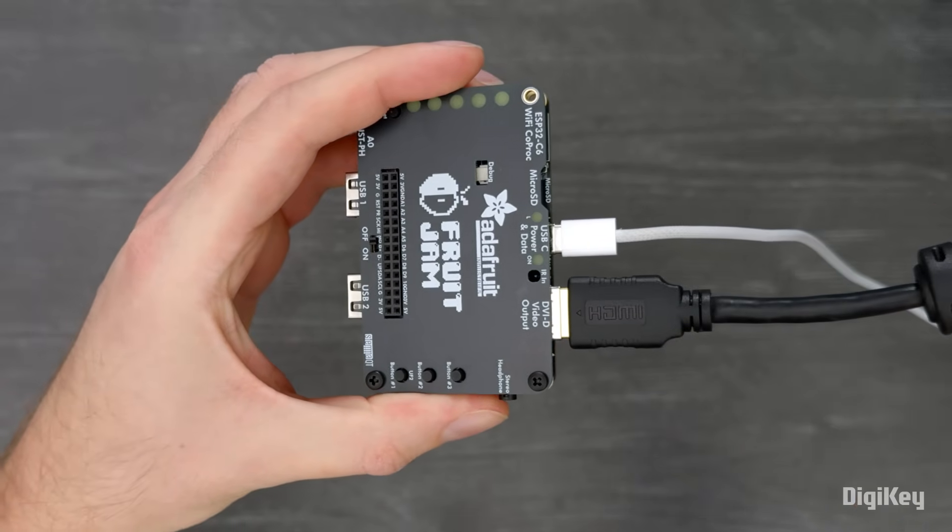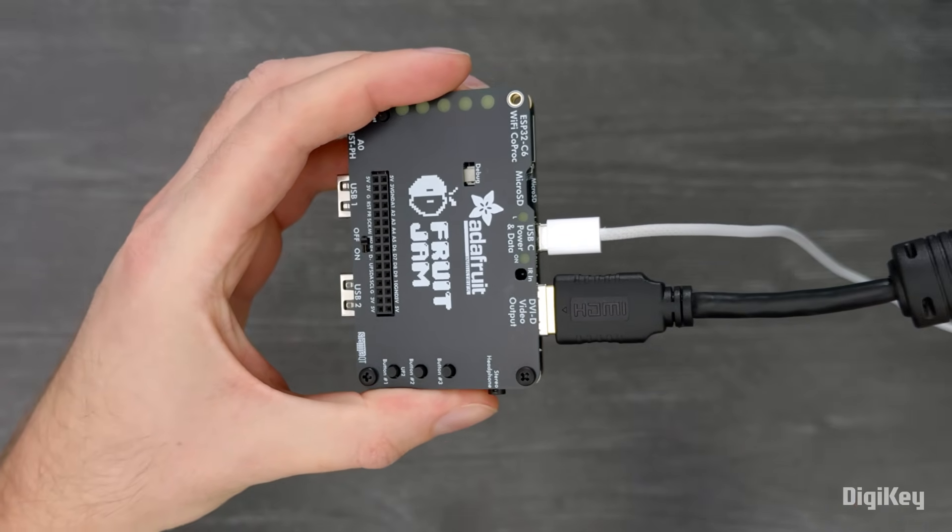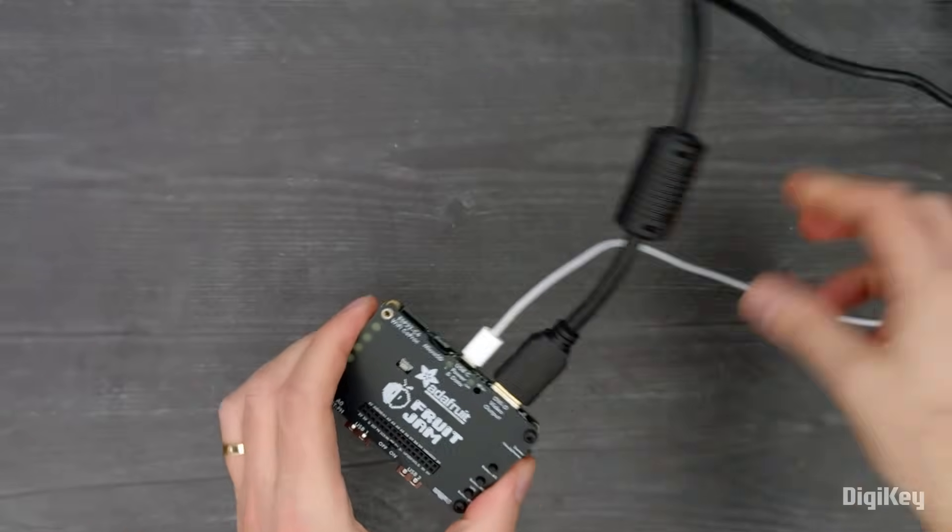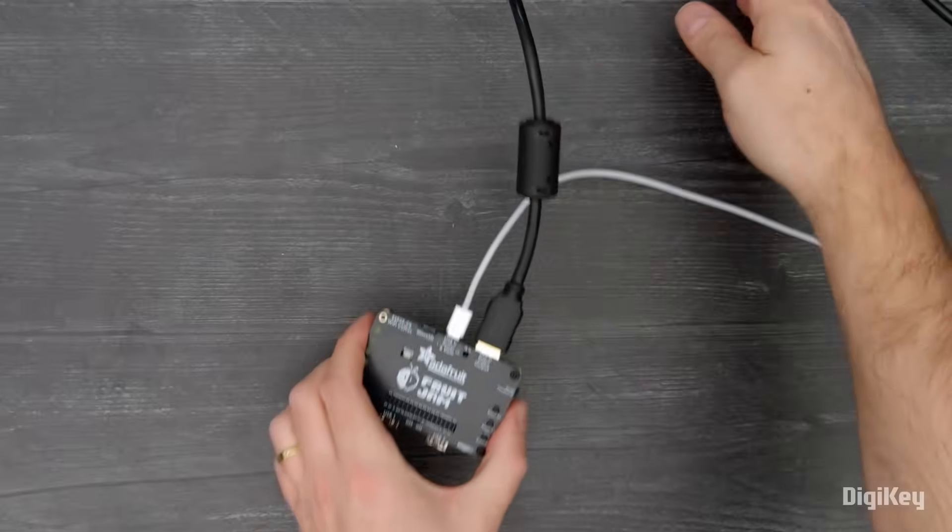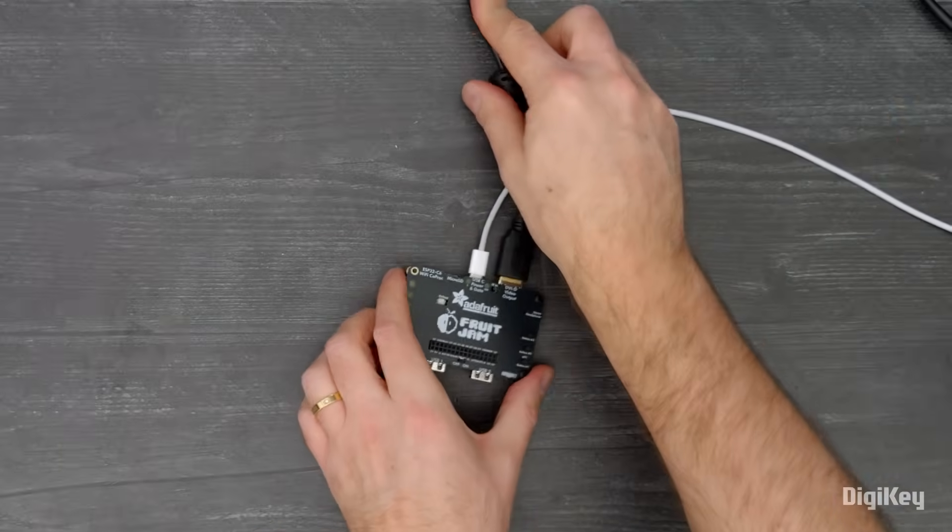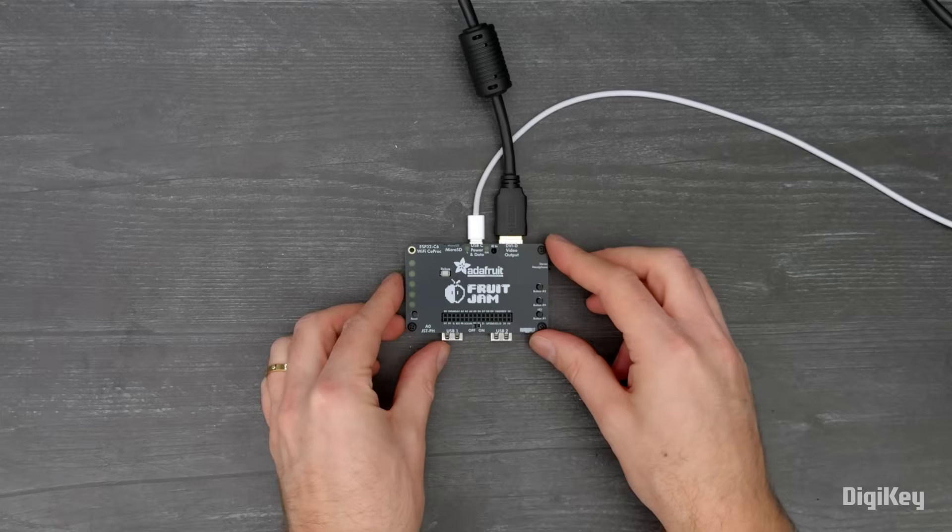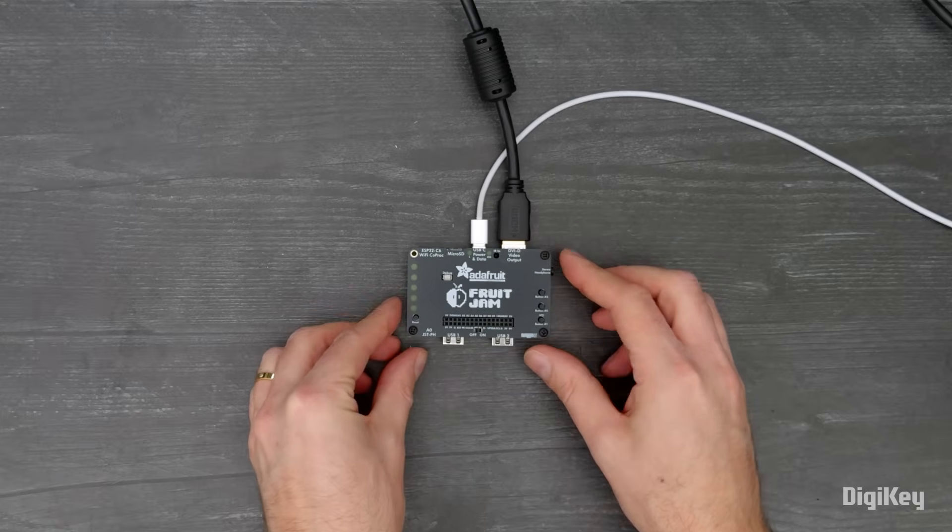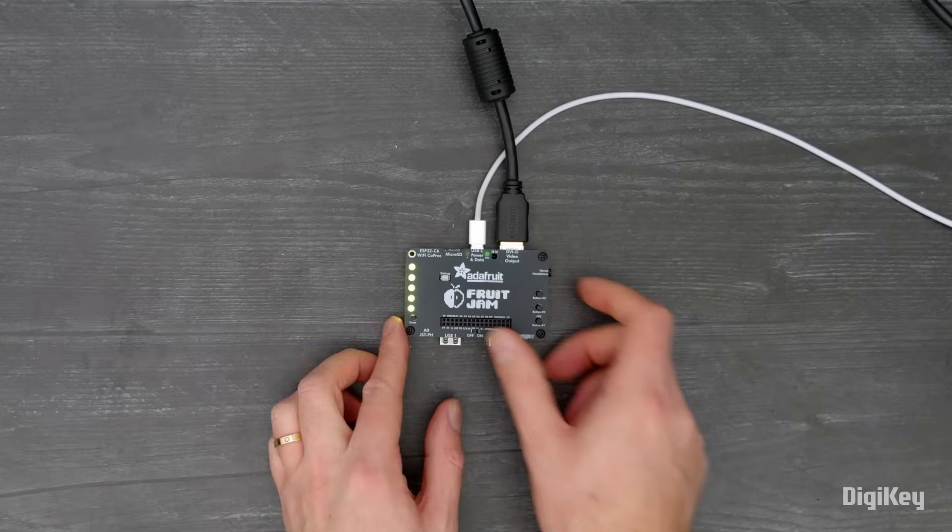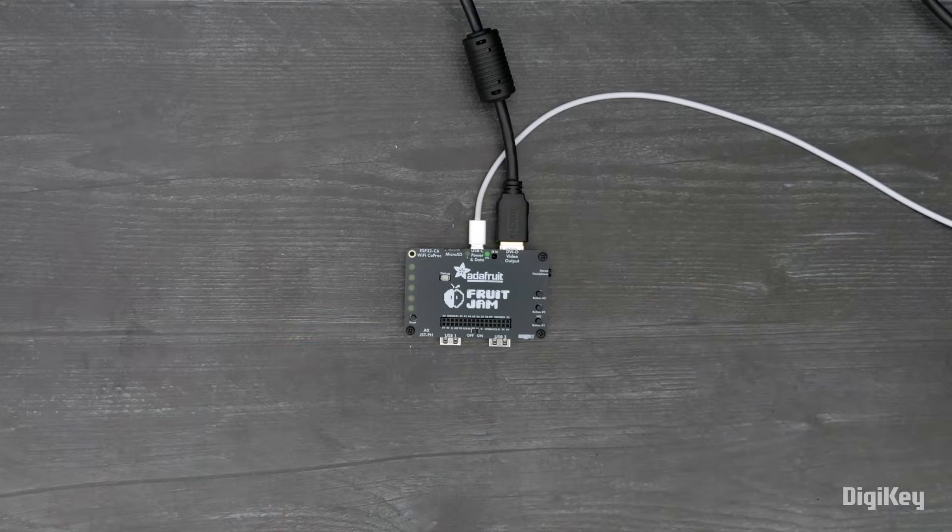Install the latest CircuitPython firmware, download the project bundle for the CircuitPython HSTX DVI output example, and copy it to the drive labeled CircuitPy.